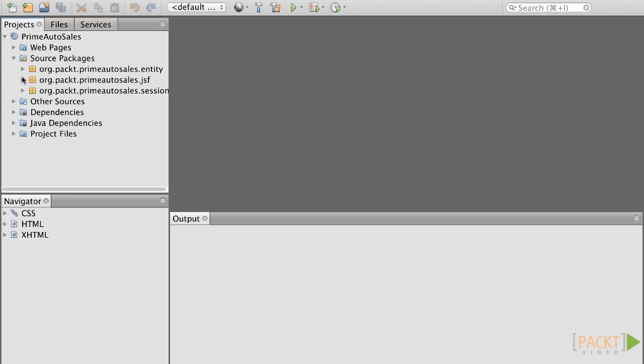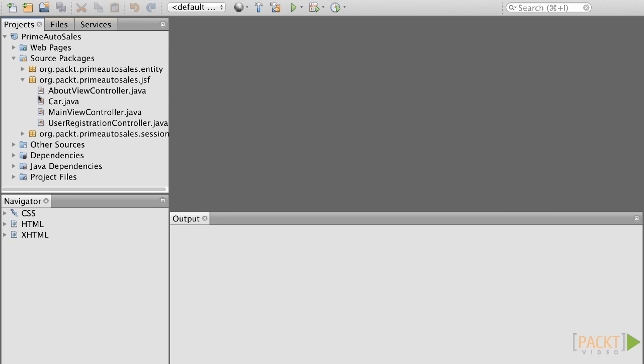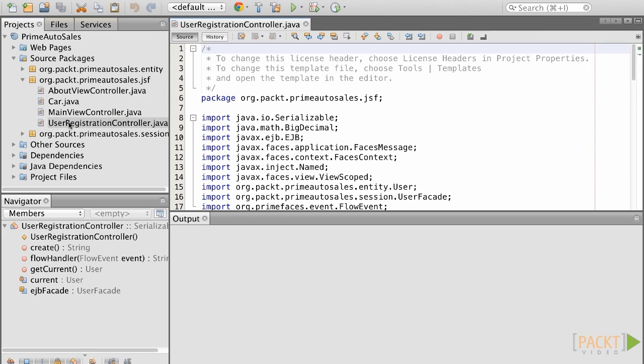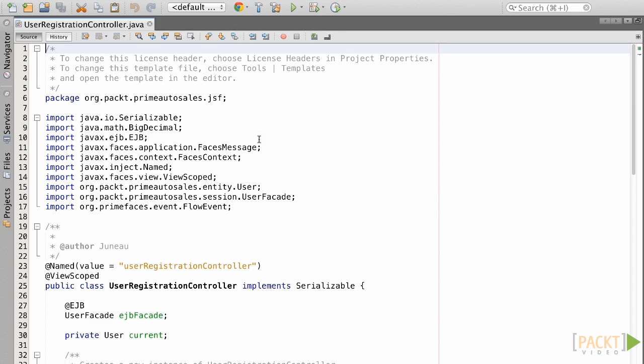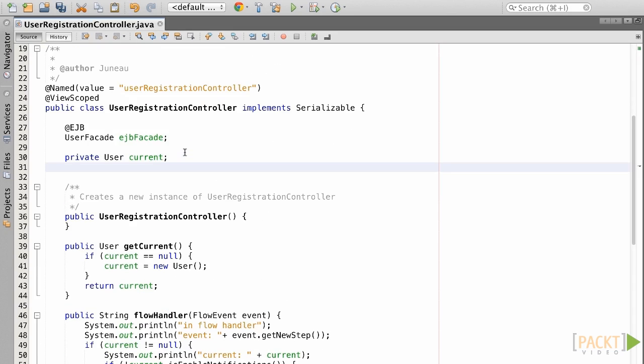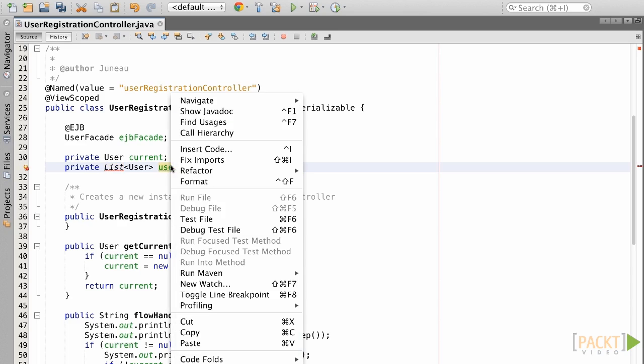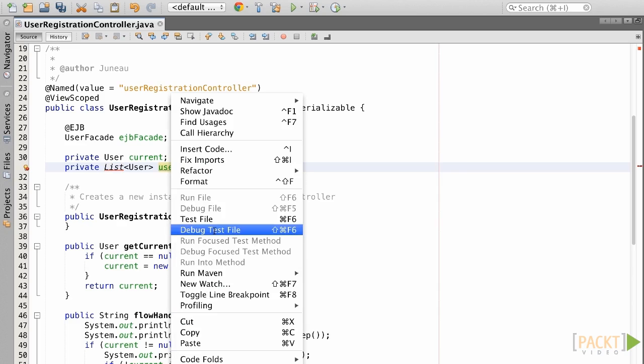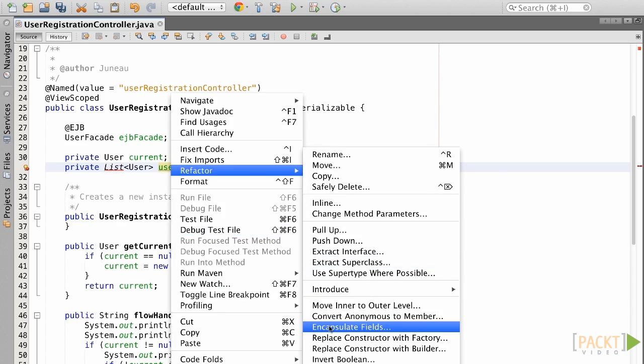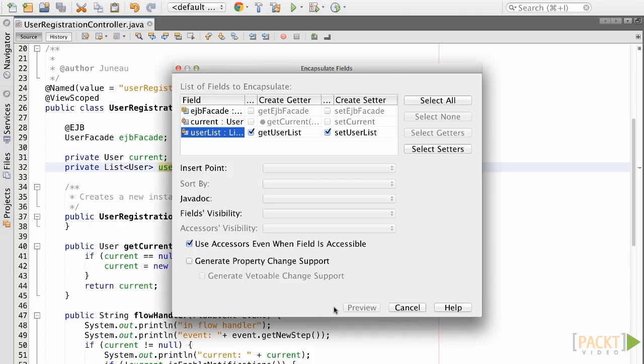First, open up the User Registration class and provide a private field named UserList of type List. Specify a generic type parameter of User to ensure that only User Object Types can be stored. Now, let's make this field accessible to other classes and views by generating getters and setters. In NetBeans, I'll right-click on the field identifier, then choose Refactor, and finally Encapsulate Fields.